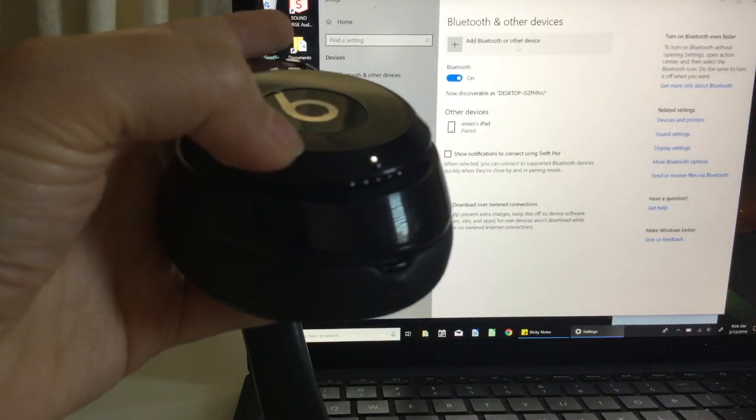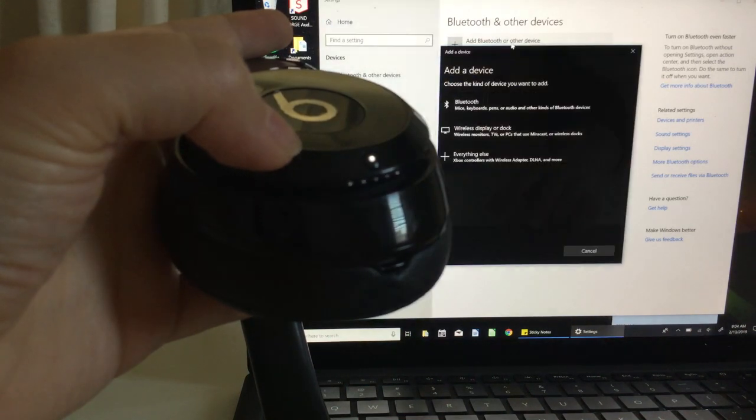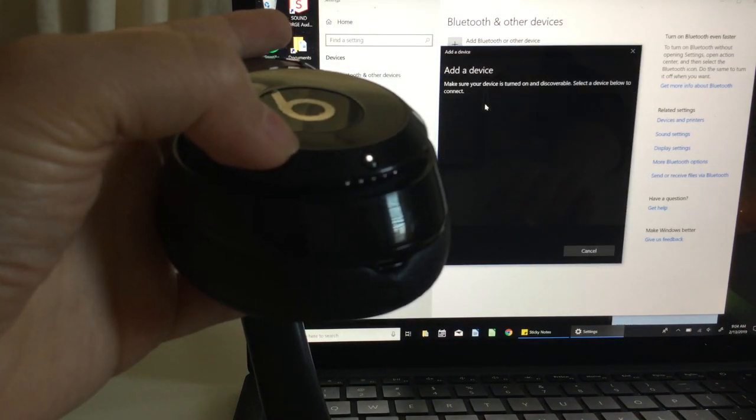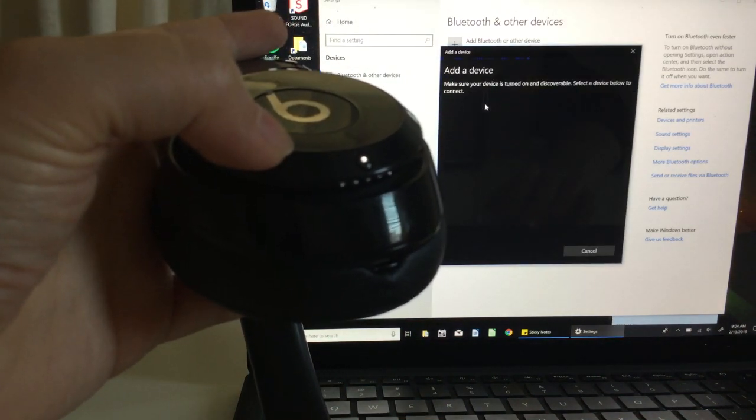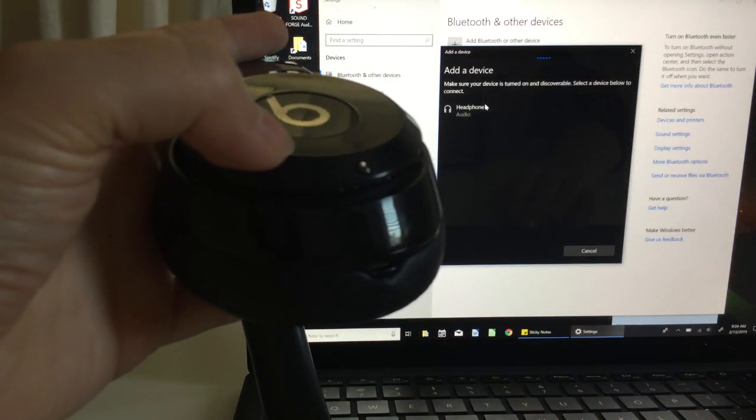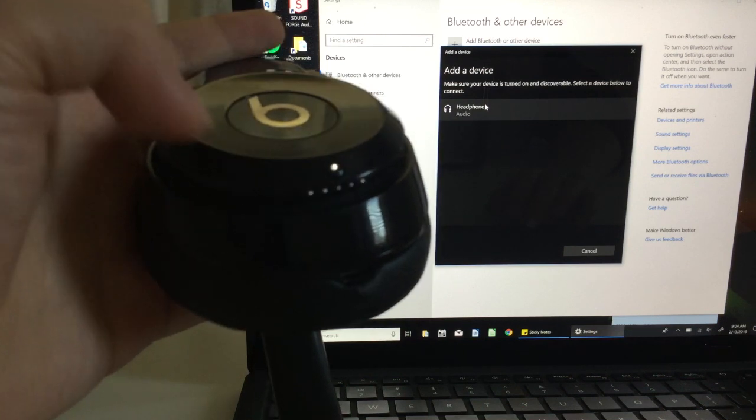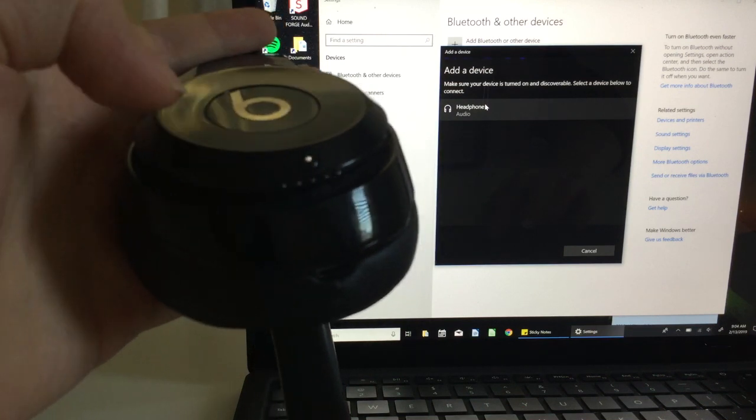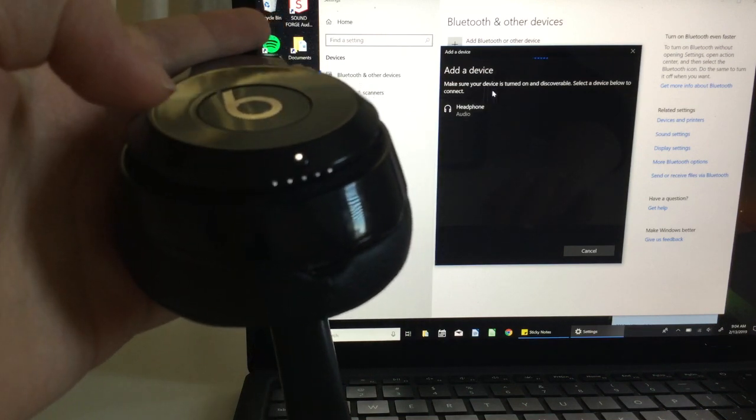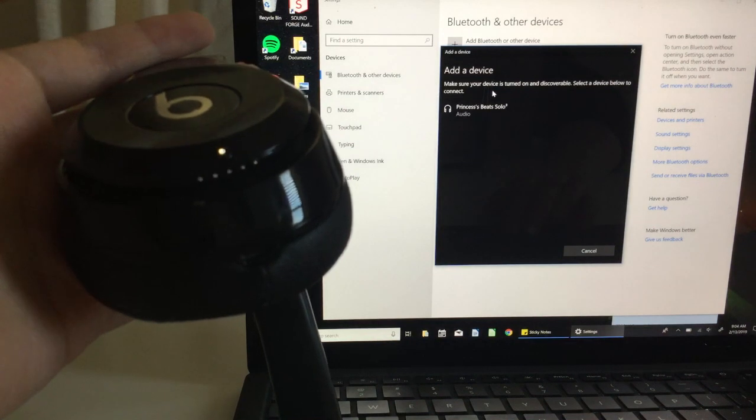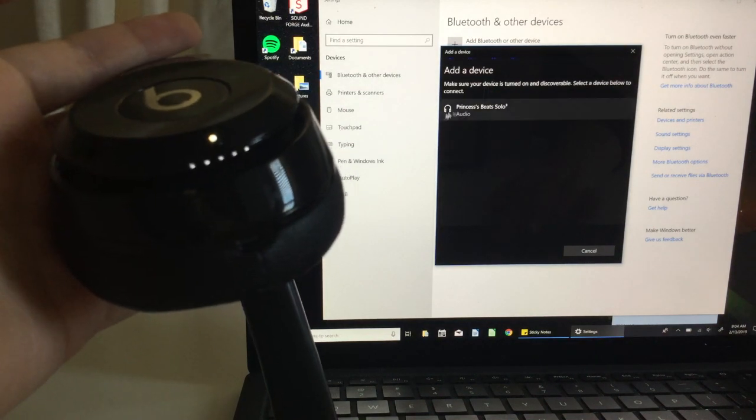So again, once it is in sync mode you can go back and try to add the device again and it should come up. If it does not, you can also try to cancel it and then restart the syncing process, but make sure those blinking lights or strobing lights are on.